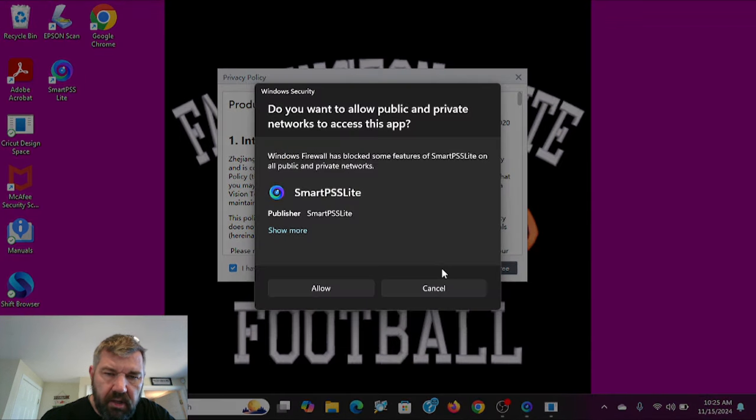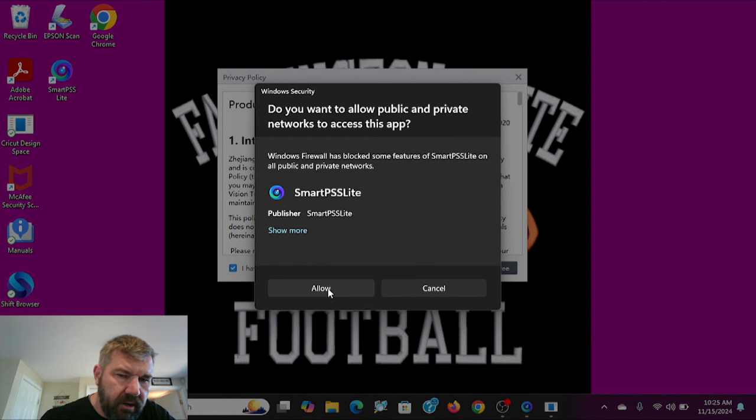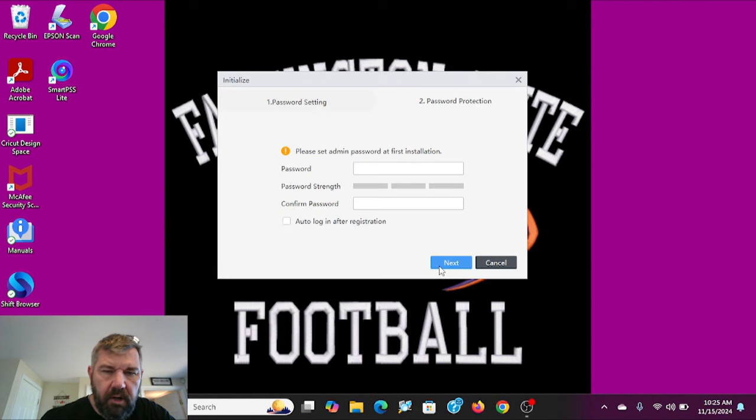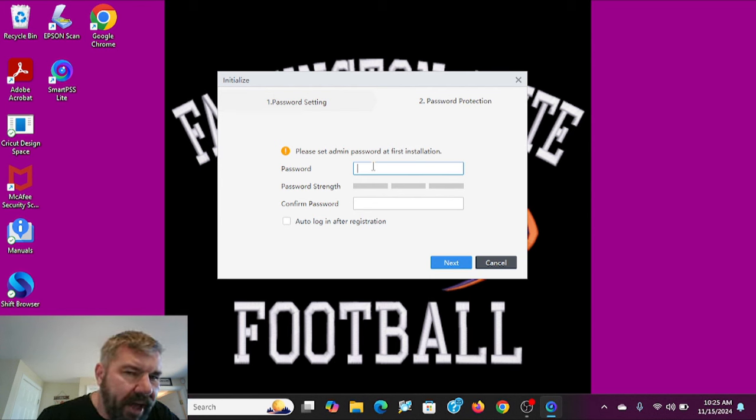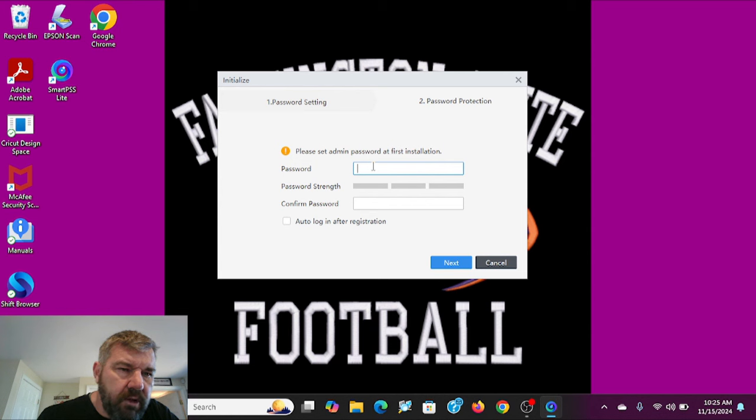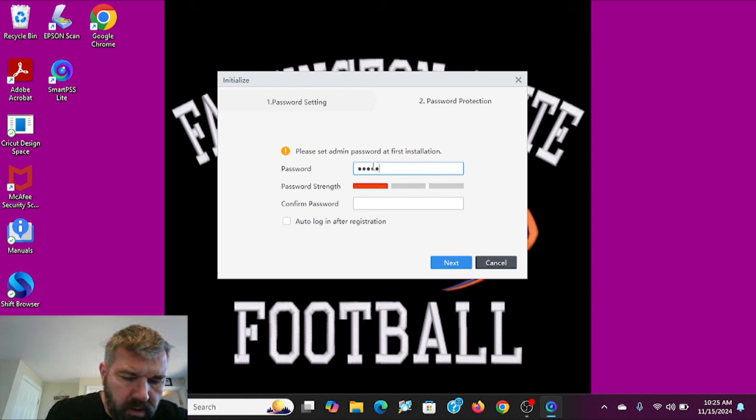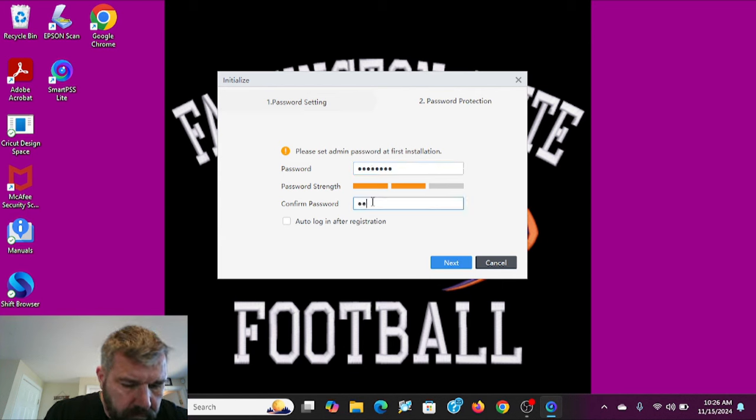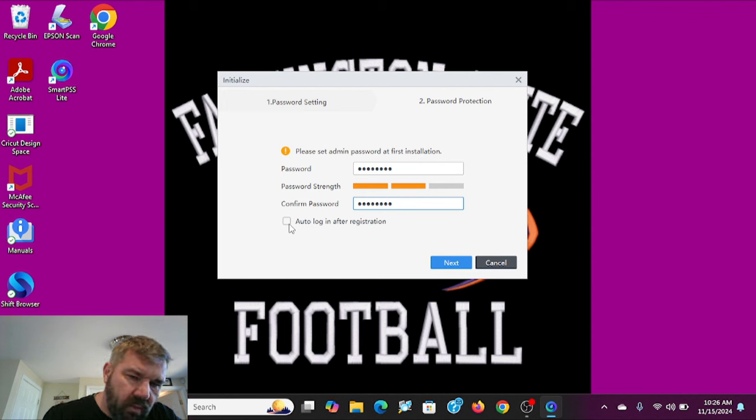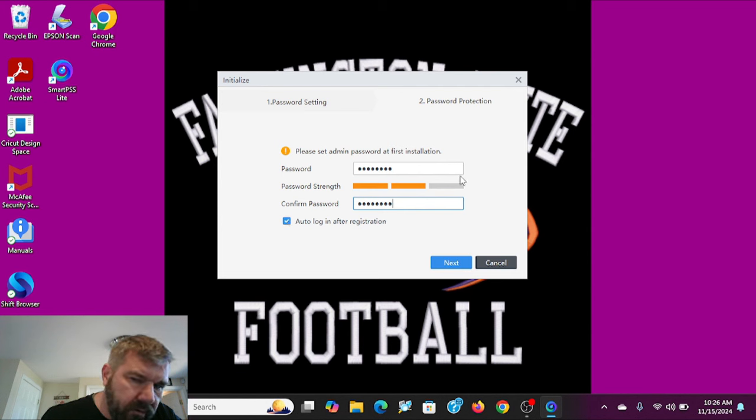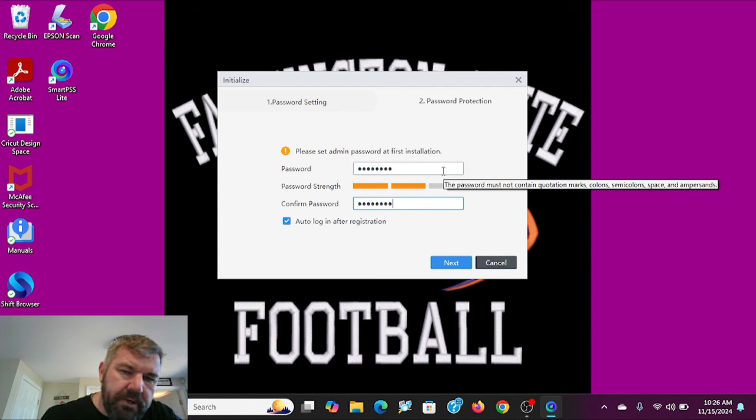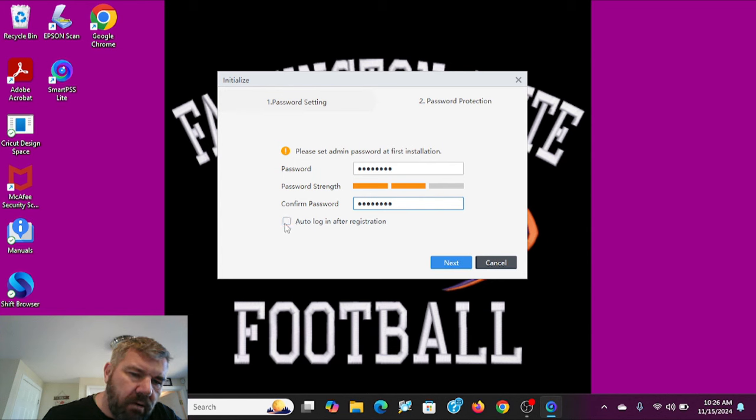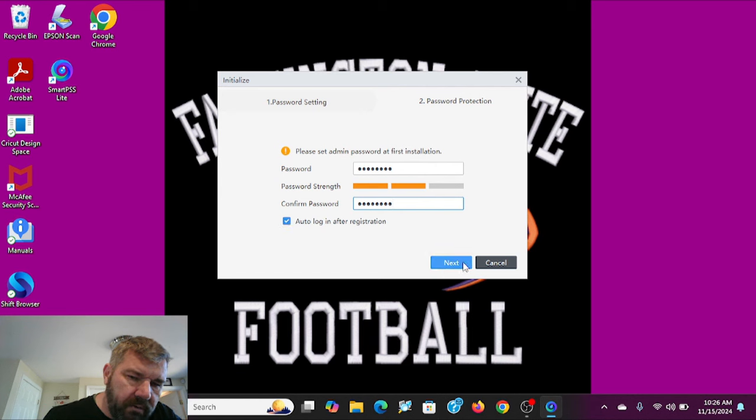We'll agree to the terms and agreements, which you can read through if you like. I'm going to just click through for the purposes of this video. Yes, we want to allow it to download pictures. I'm going to agree here. Here you will set up a password. And this password is just going to be for the software on the PC. It has nothing to do with your cameras. So I will go ahead and put in a password here. And then I always click auto login after registration. That way you will not be prompted to put in a password every time you want to view your cameras.